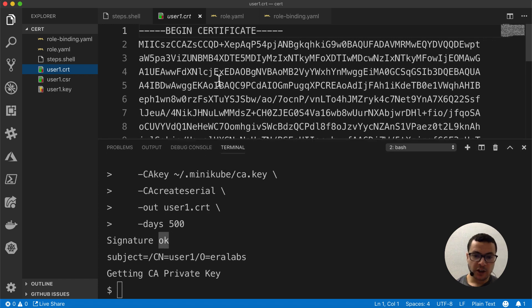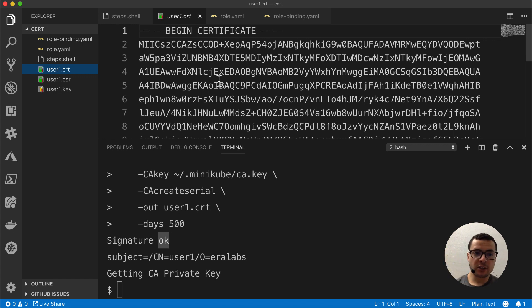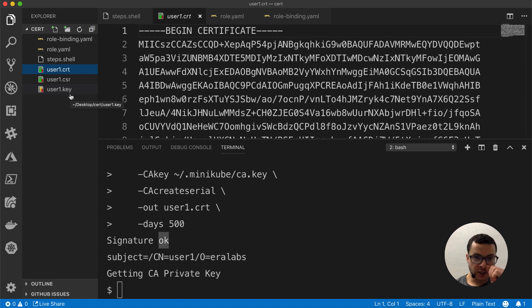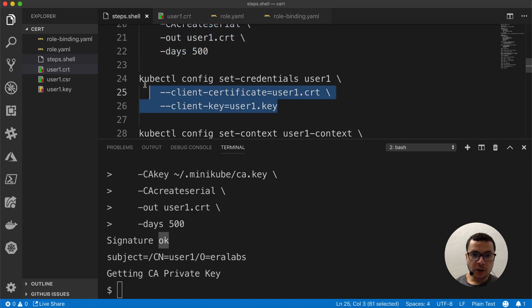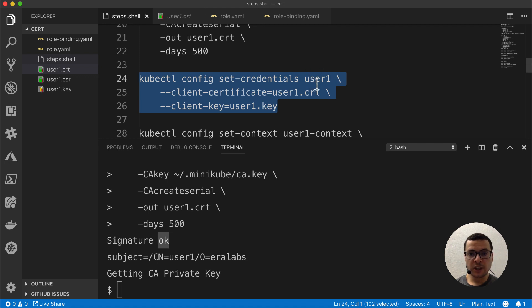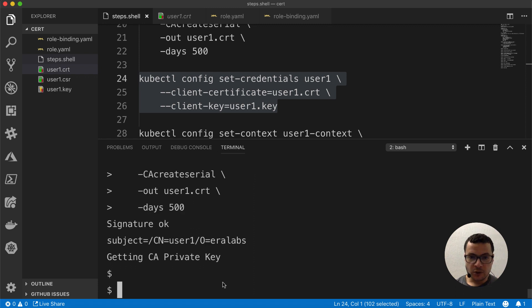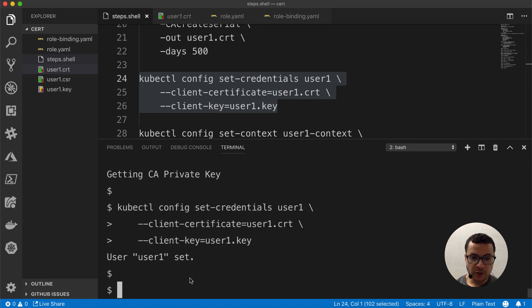That was the goal of step number one — to generate this certificate. Now we'll move to step number two, which will use this certificate with the generated key in order to create a user in Kubernetes. I'll use the command kubectl config set-credentials in order to create user1, which will use this generated certificate with the generated key. This means user1 will always use that certificate and the key. Let's run that — and now it tells us that user1 was set correctly.